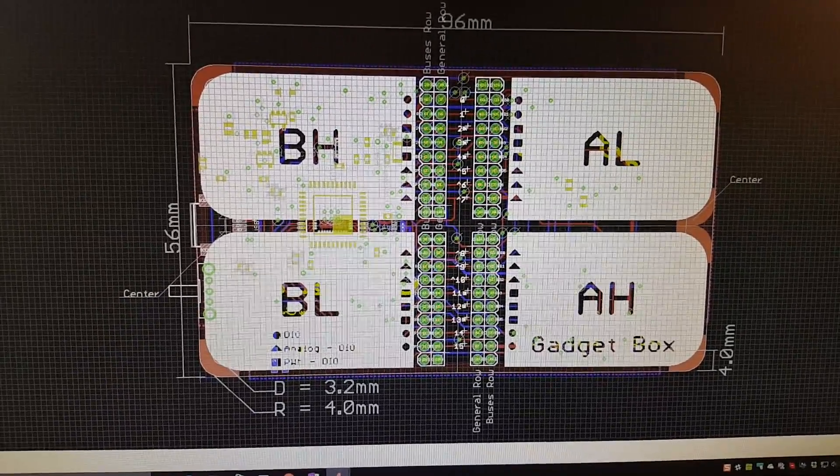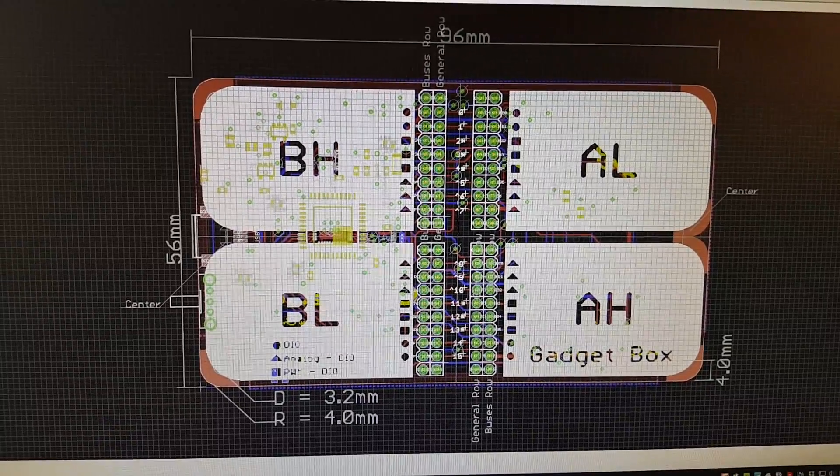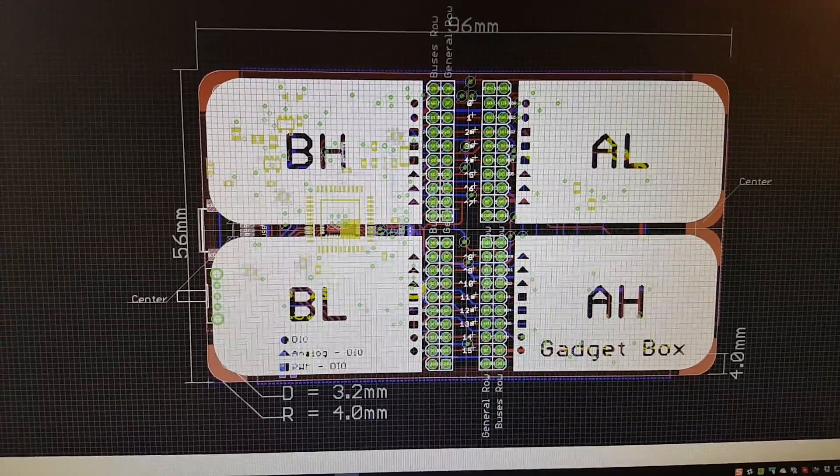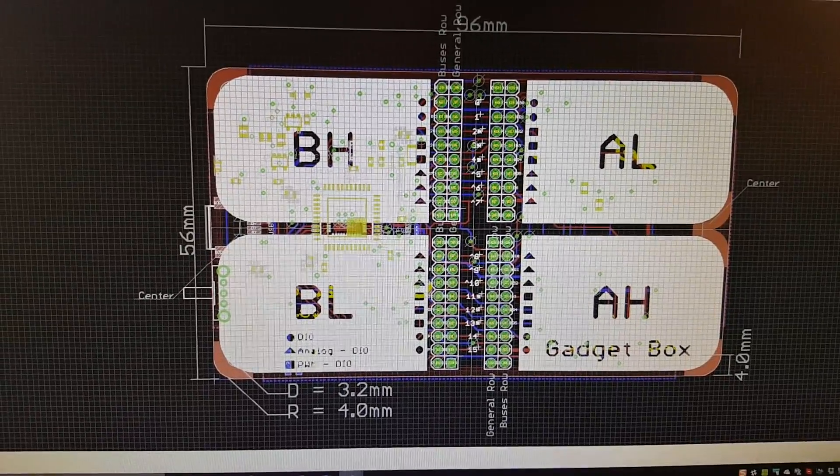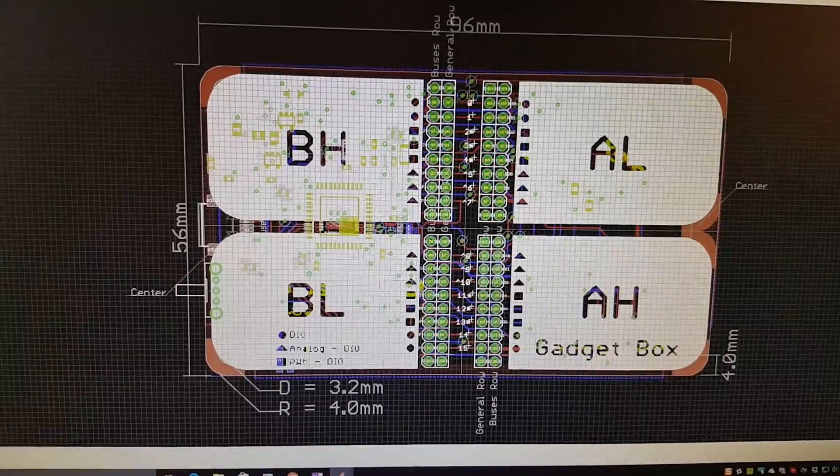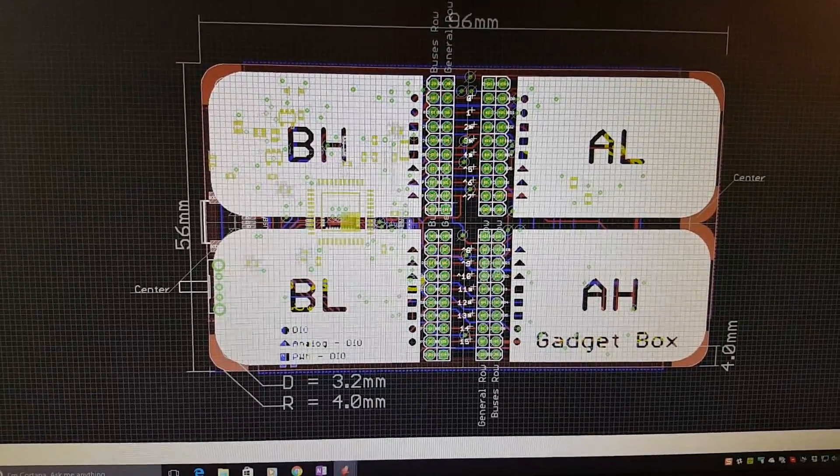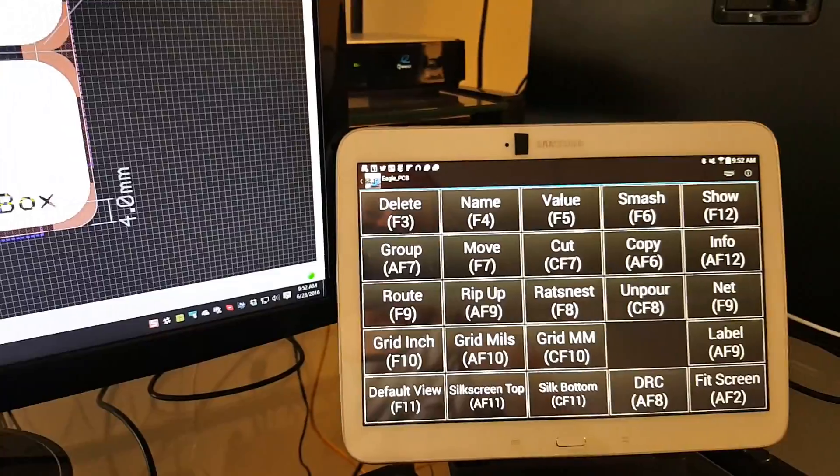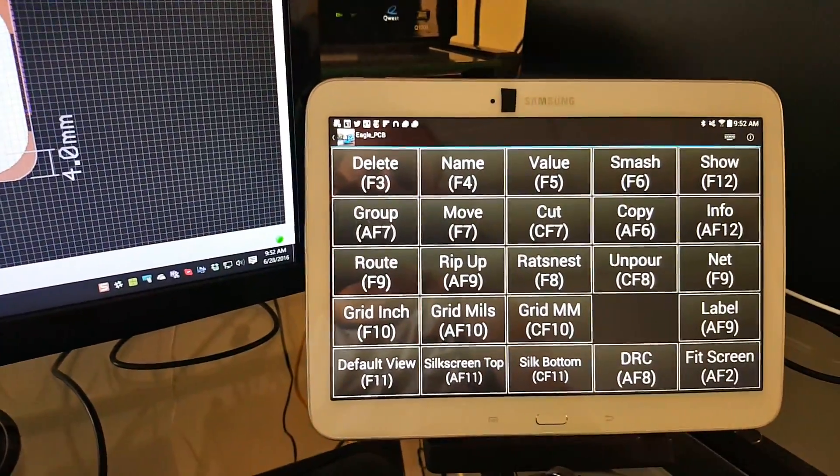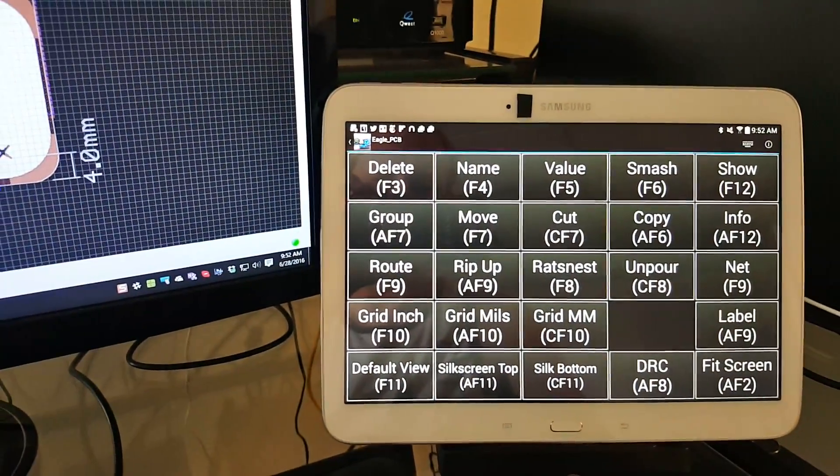One of the interesting tricks I use when I design circuit boards in Eagle is that I've set up a tablet interface to control everything.